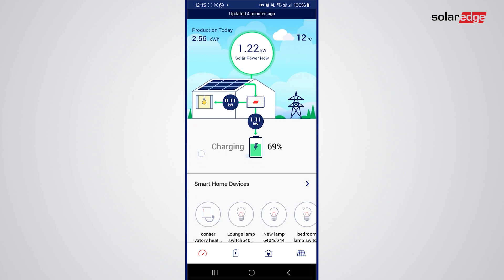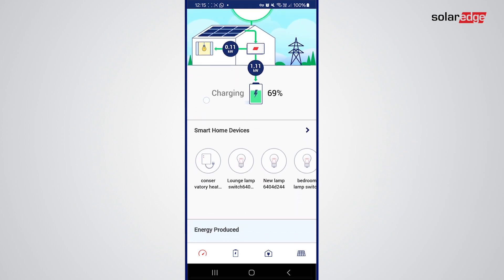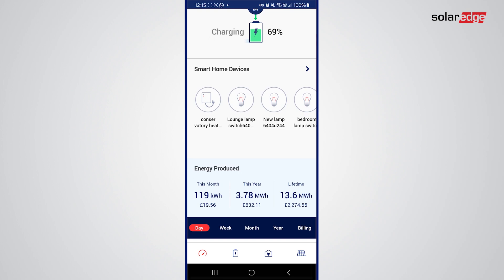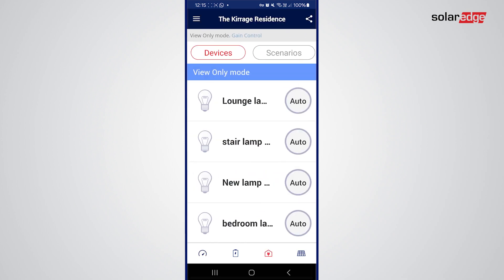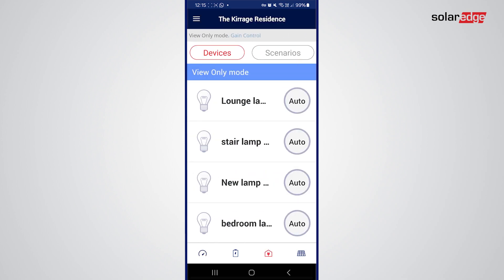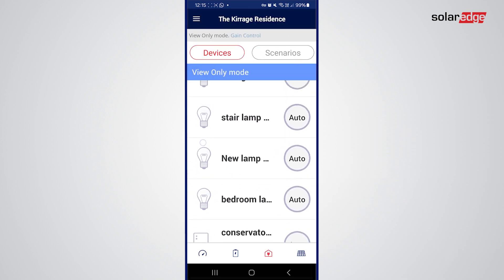If I scroll down you can see I've got some smart devices here. These are the smart hot water unit which I'm using for a conservatory heater, and then the smart switches which I'm using for lamps throughout the house, as you can see on here.